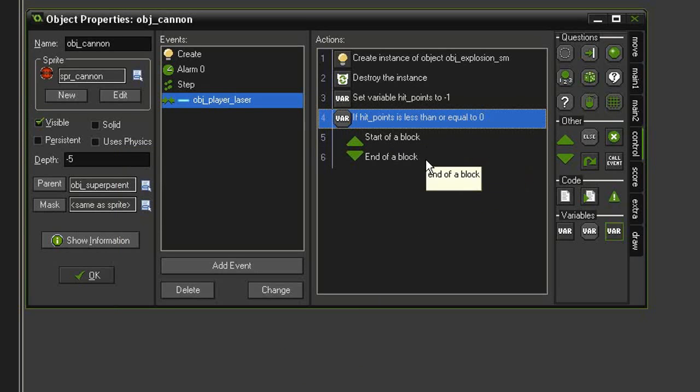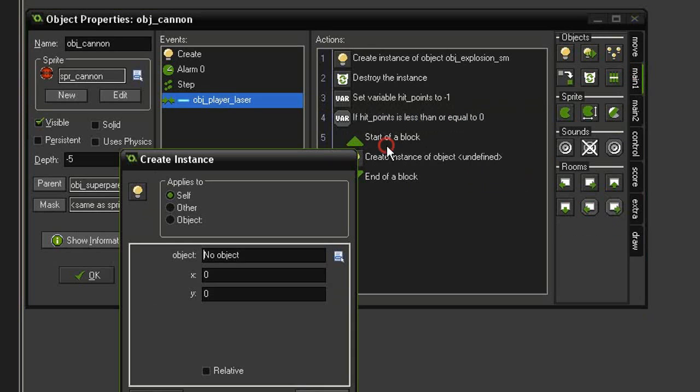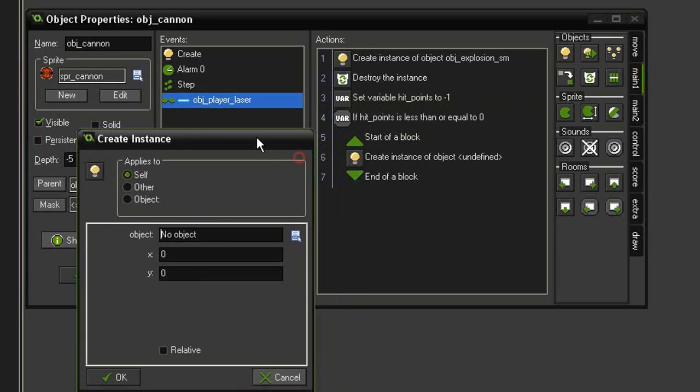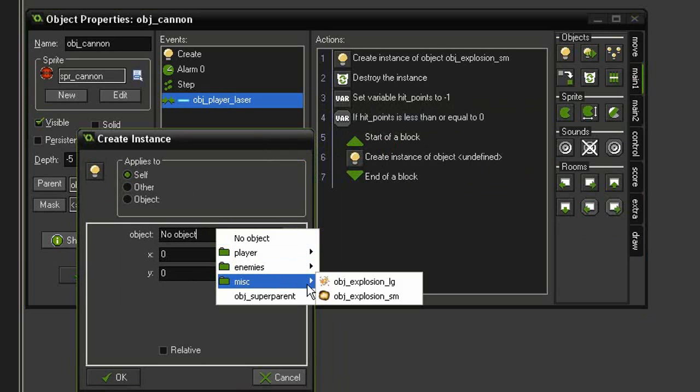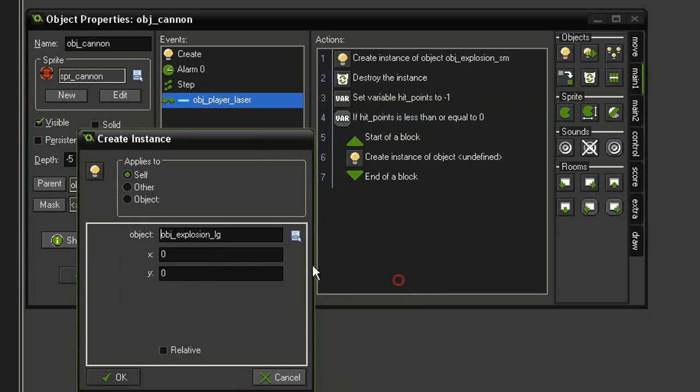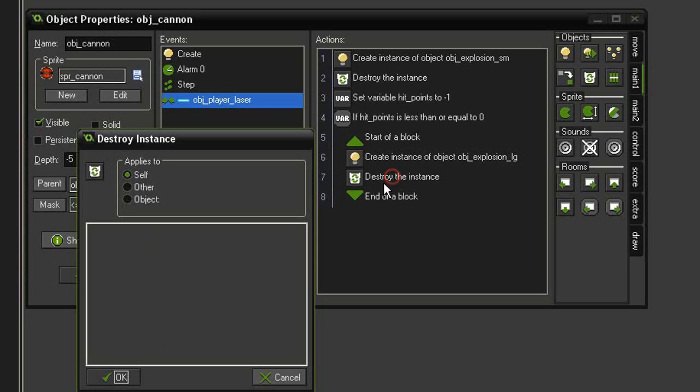Then we need to create an explosion and destroy the cannon. So let's come to Main 1, create instance, and we will create an instance of our explosion_large at the relative 0, 0 point of the cannon.